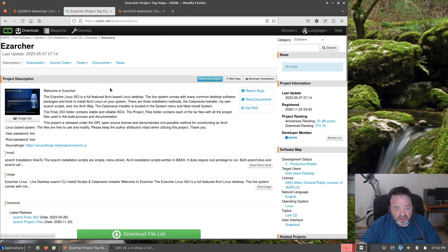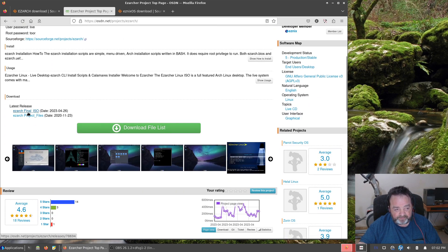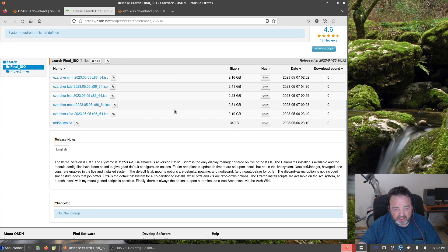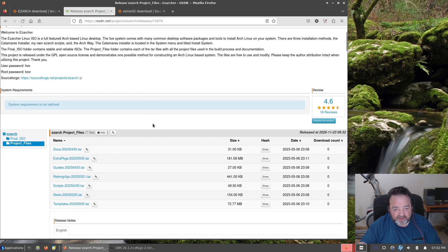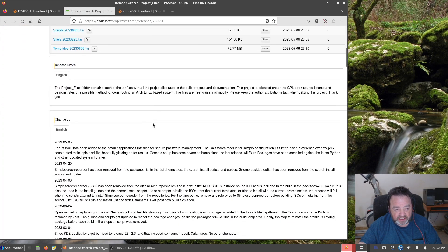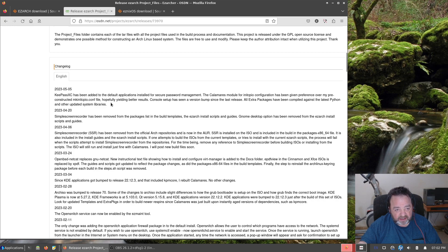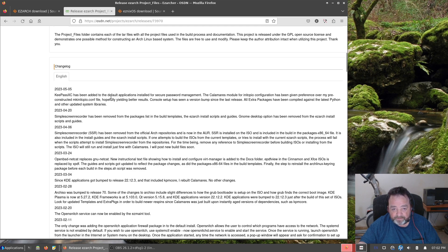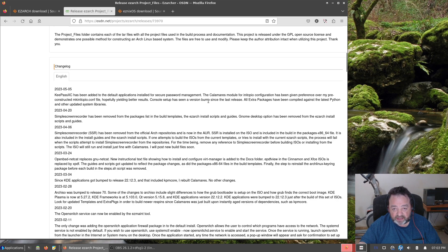The OSDN page project page is also where I keep any notes, brief description. Under the project files is where I keep a changelog. So just so we're clear here, in the May 5th ISOs, KeePassXC has been added to the default applications. Calamares module for initcpio configuration has been given preference. I mentioned that.